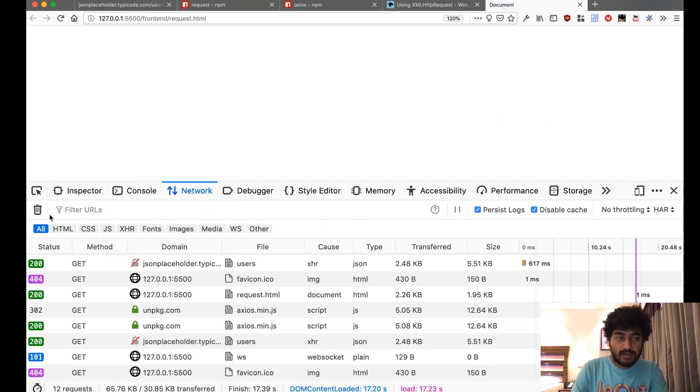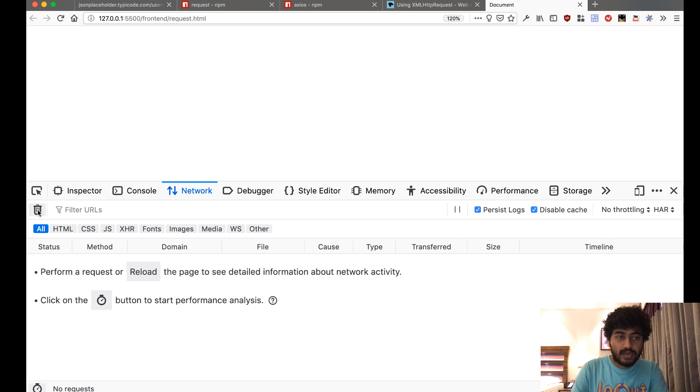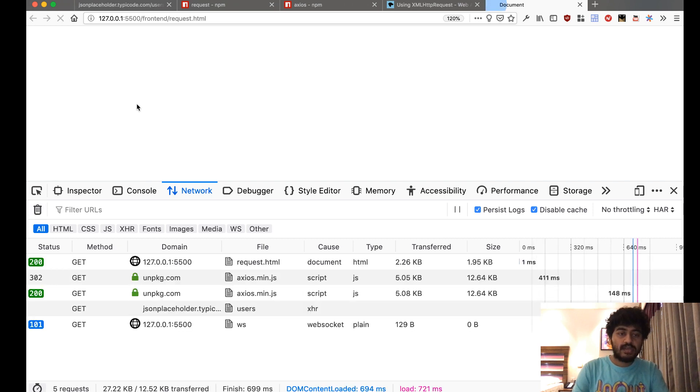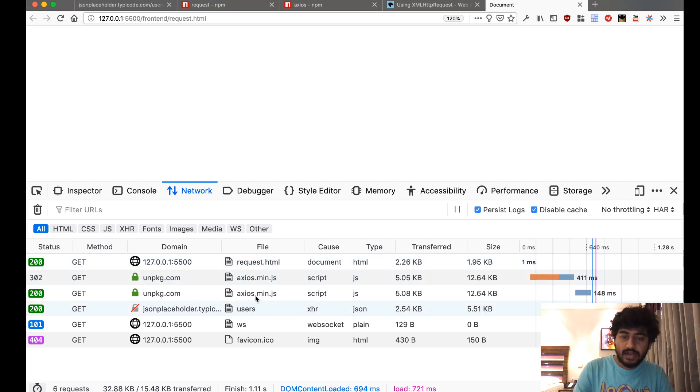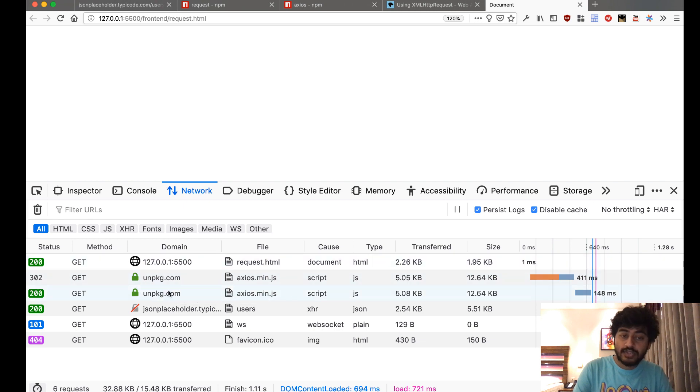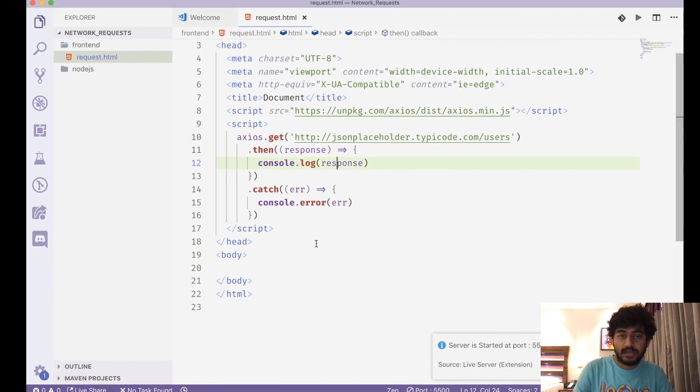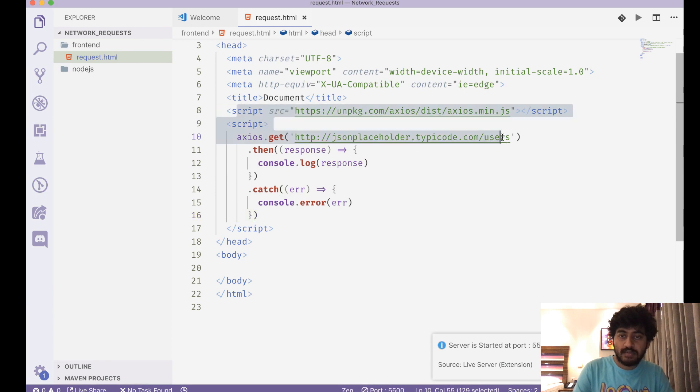So as you can see, originally my HTML page gets loaded first, and then the Axios file gets loaded from the unpkg.com URL—that's because I have done the script. The interesting thing that happens next is an XHR request happens.